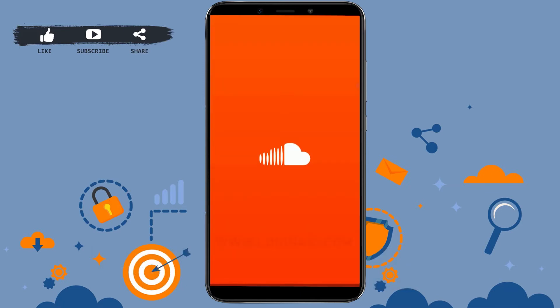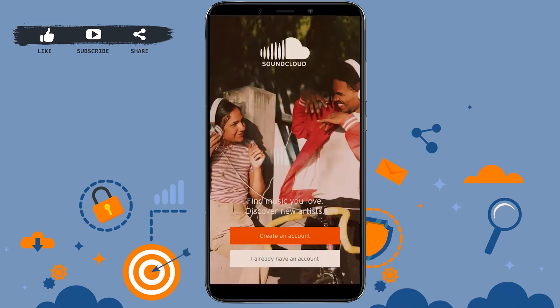Tap to open the app on your mobile device. You can see the very beginning screen of SoundCloud. Here you can see two options: 'Create an account' and 'I already have an account.' Create an account is to create a new account through a new email address.